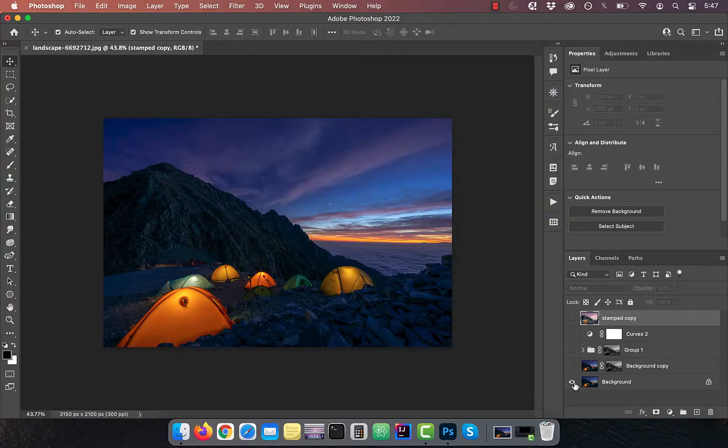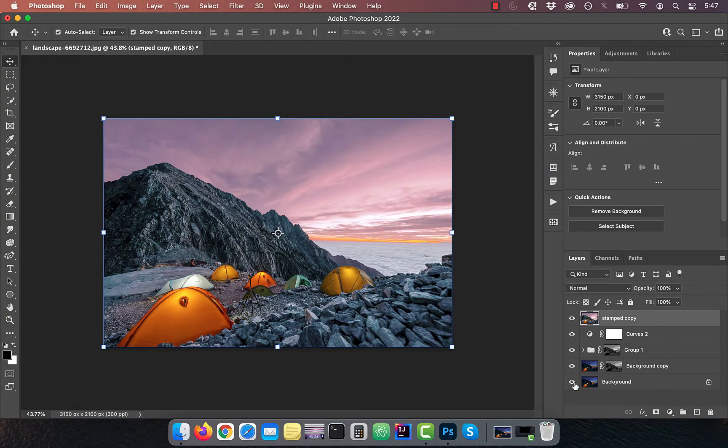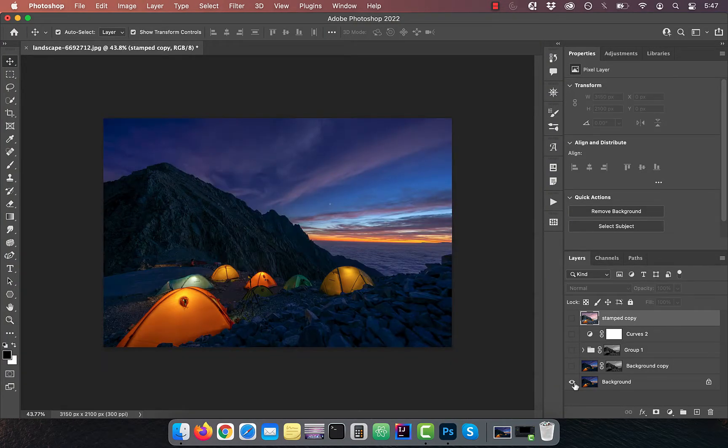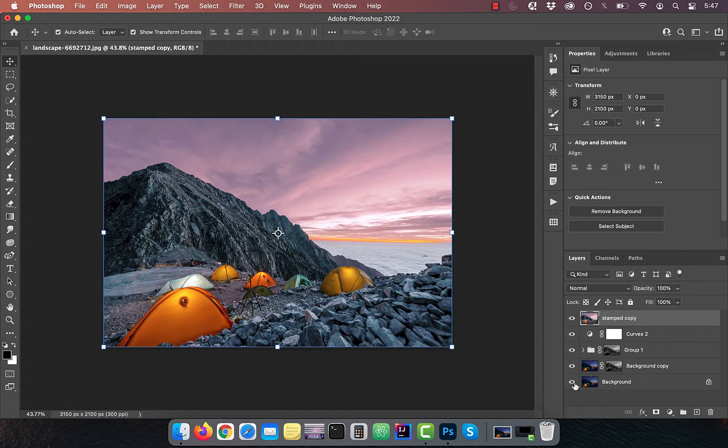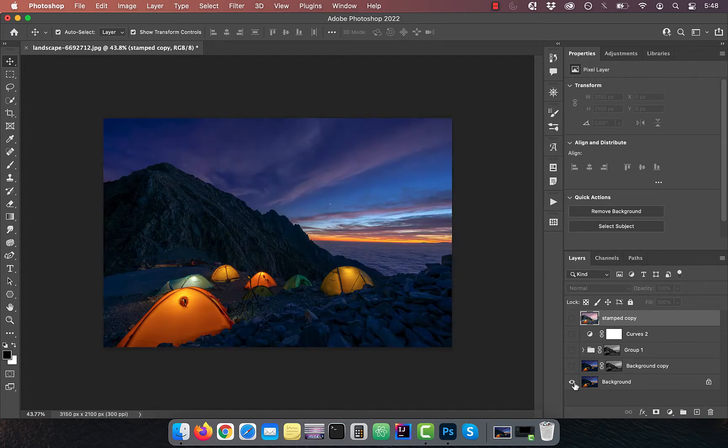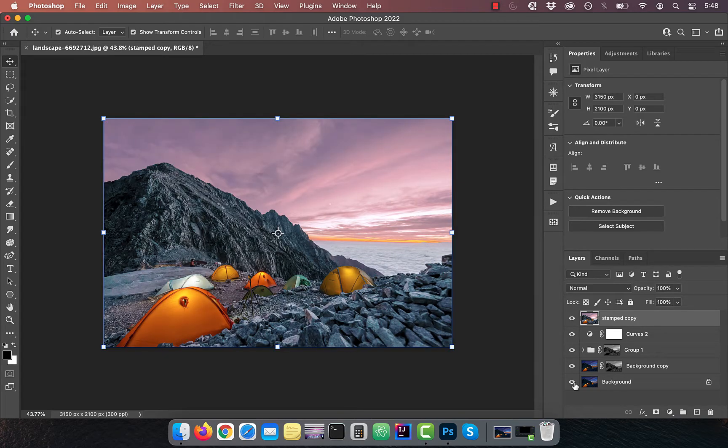Hi guys, this is Abhi from Gokche Design. In this video, you're going to learn how to turn night into day in Adobe Photoshop.